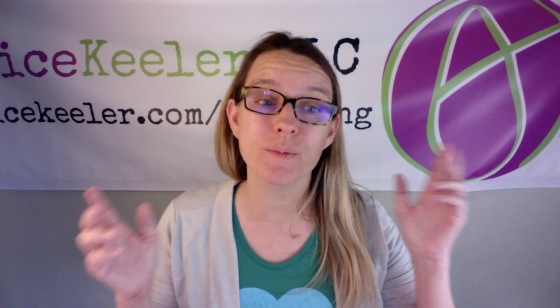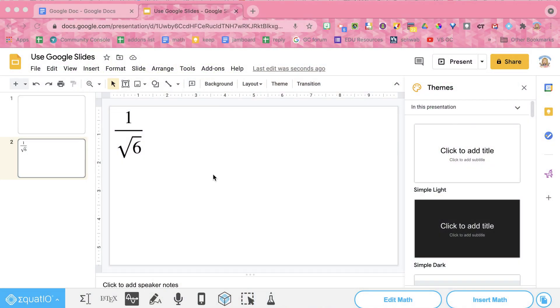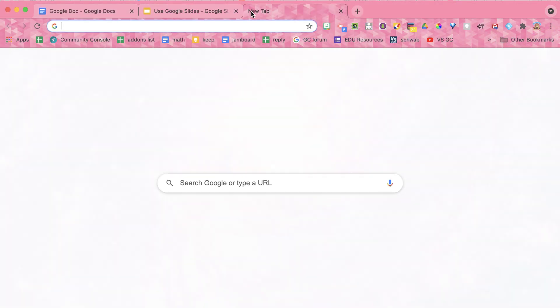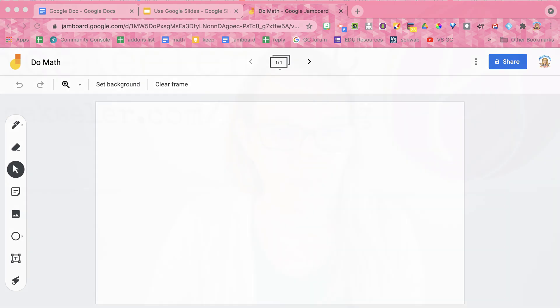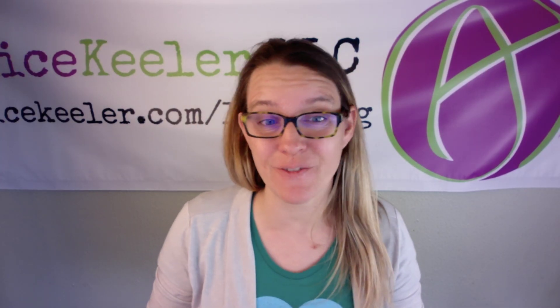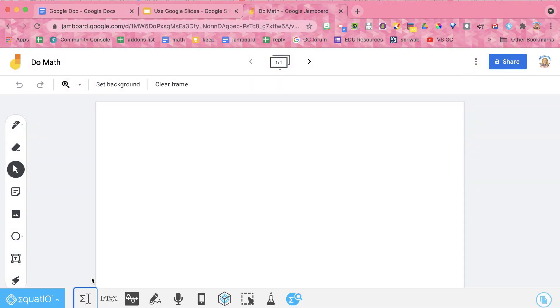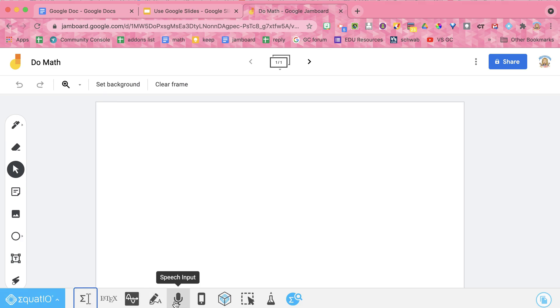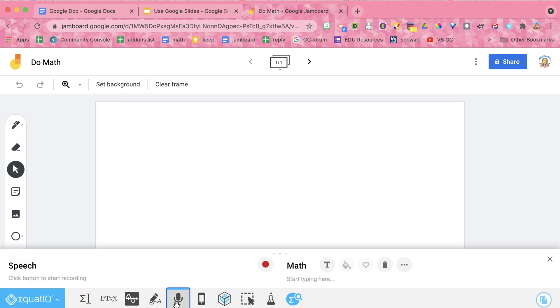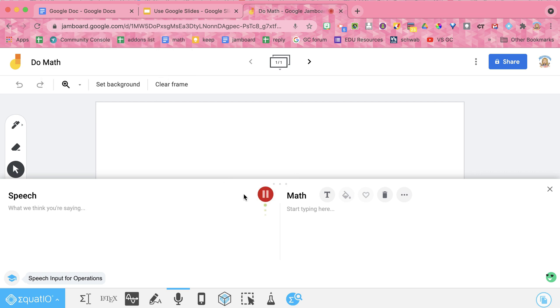Now where else can I use voice typing? I can use it in Google Forms. And I can use it in Jamboard. So let's try a new Jam. I'm going to do Jam.new. Now in Jamboard, it is a tiny bit different. But the voice typing is going to work the same. So I'm going to go up to the Chrome extension. The EquatIO toolbar shows up here at the bottom. I'm going to go to speech input. And I'm going to allow my microphone. And I want X plus the square root of 6.